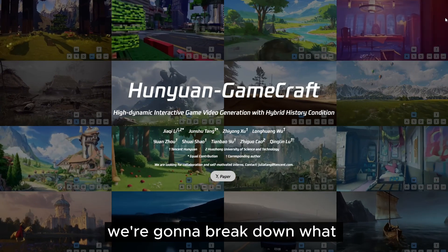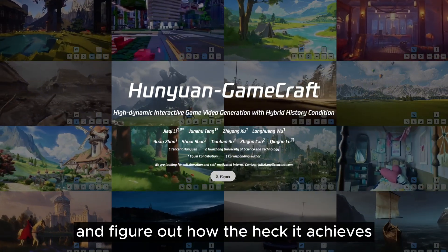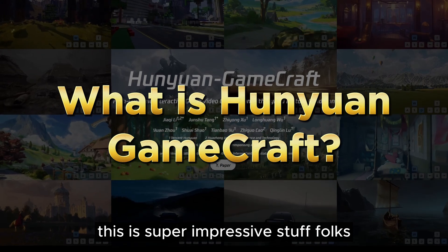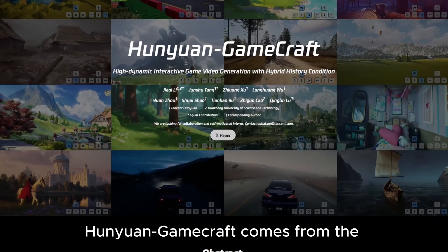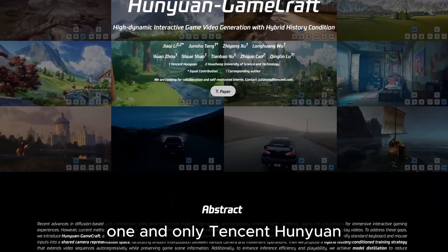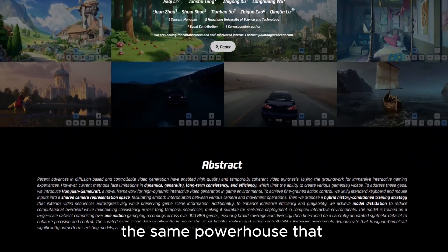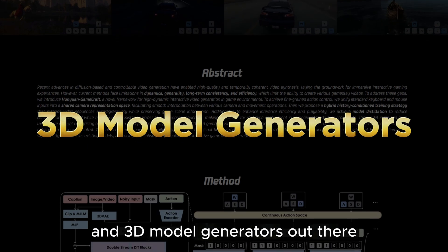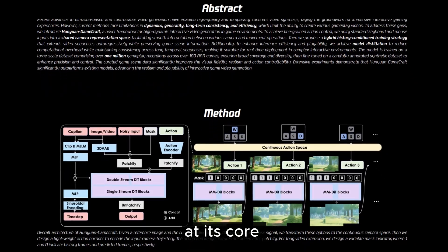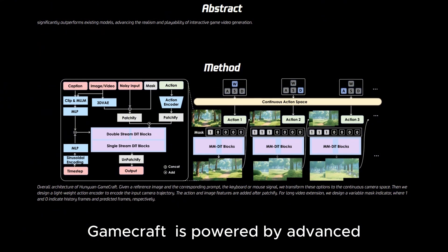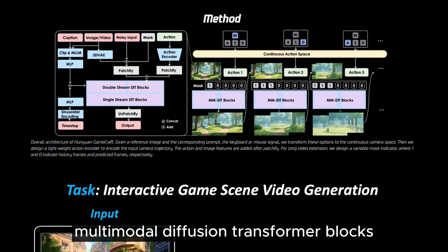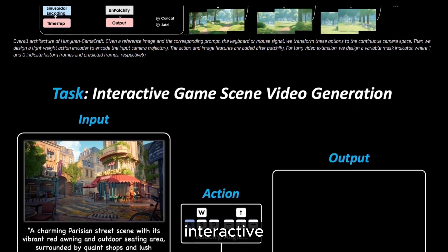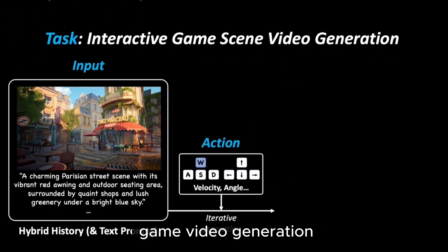In this video, we're going to break down what GameCraft can do and figure out how it achieves such amazing control. Hunyuan GameCraft comes from Tencent Hunyuan, the same powerhouse that released some of the best video generators and 3D model generators out there. At its core, GameCraft is powered by advanced multimodal diffusion transformer blocks designed specifically for high-dynamic interactive game video generation.